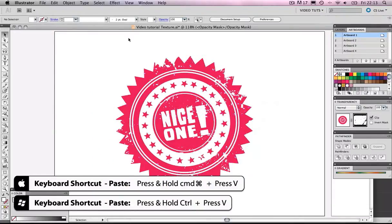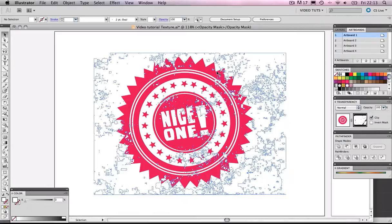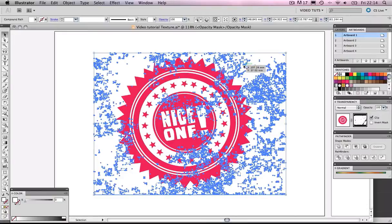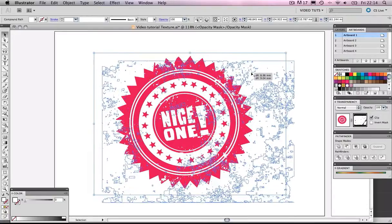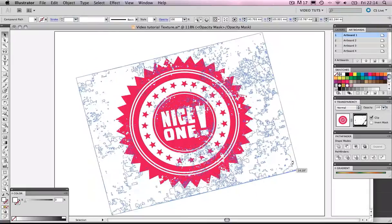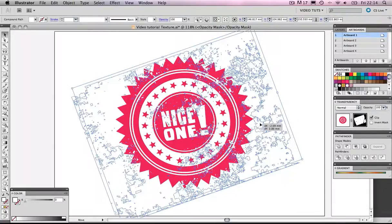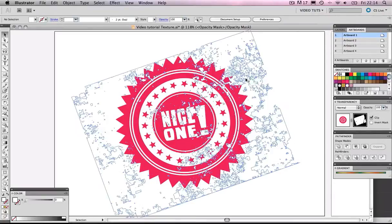All of a sudden, we can see our badge again, but this time, we have made an Opacity Mask, and we can move our texture around. I'm going to rotate this a little bit, just to make it a bit more interesting.